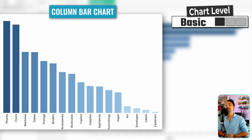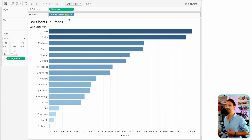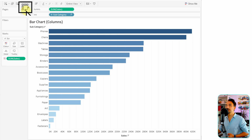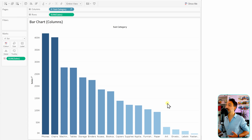Next we have the bar chart in columns — very similar to the rows. I duplicated the worksheet. Instead of having the dimension on the rows, we move it to the columns, switching the measure and dimension. Go to the quick menu and just switch them — now the bars are on the columns.